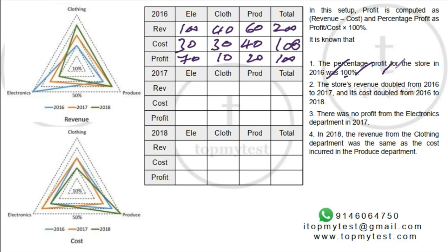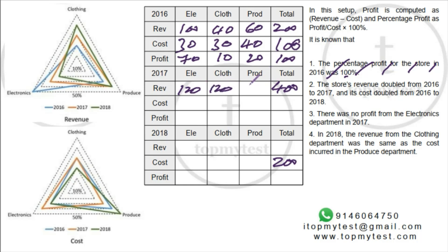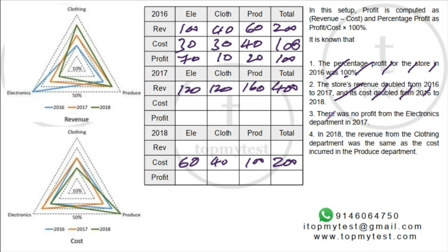The store's revenue doubled from 2016 to 2017, so 2017 revenue = 400. Cost doubled from 2016 to 2018, so 2018 cost = 200. For 2017 revenue splits: 30% clothing = 120, 30% electronics = 120, 40% produce = 160, totaling 400. For 2018 cost splits: 30% clothing = 60, 20% electronics = 40, 50% produce = 100.